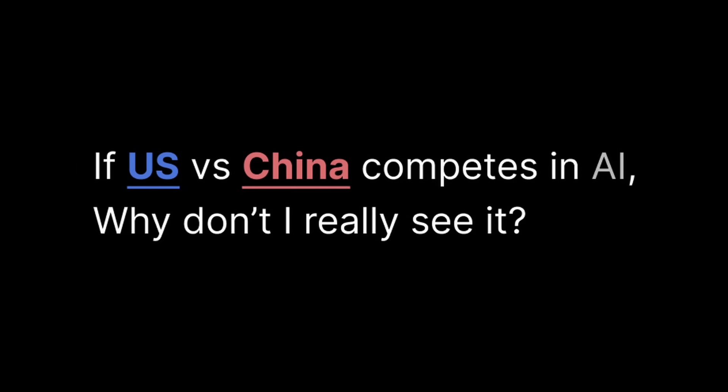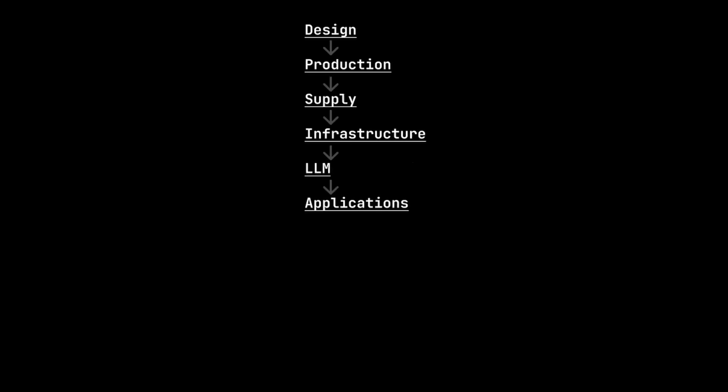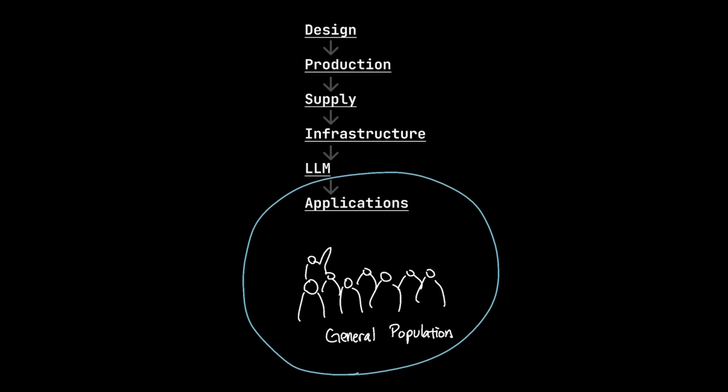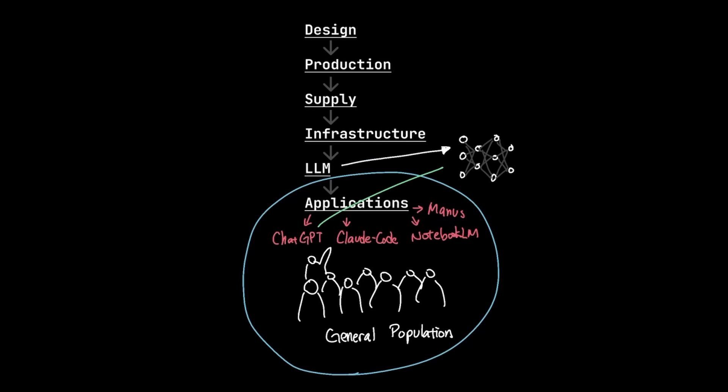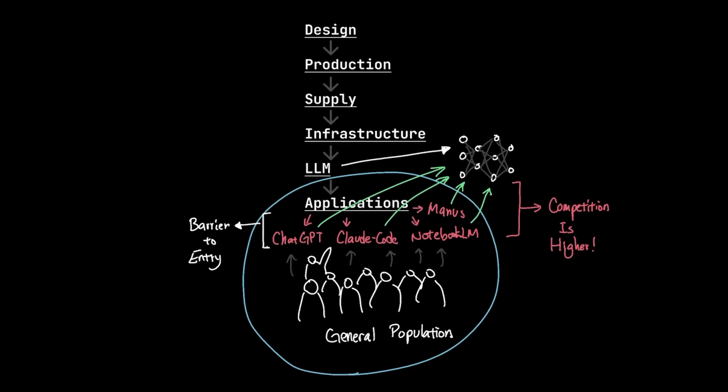So let's start with this question. If the competition between US and China is this intense, why don't I really see it? Let's start at the application layer. Most of us are in the application layer where we create and use applications like ChatGPT, Claude, Notebook LM, and others. And these applications leverage large language models. And contrary to popular opinion, competition at the application layer is actually higher than any of the layers above. And that's because of a concept called barrier to entry. In other words, anybody can create AI applications for practically free.